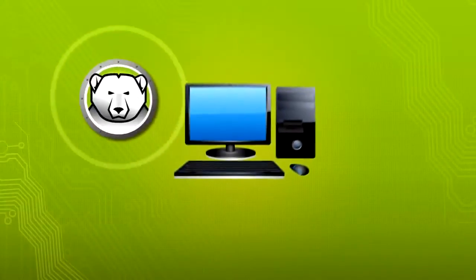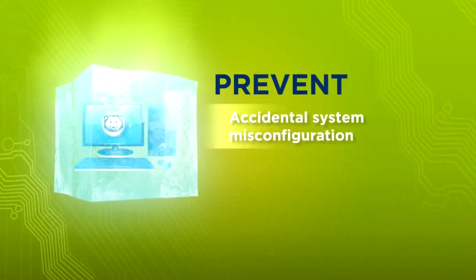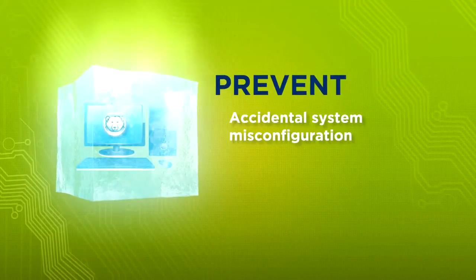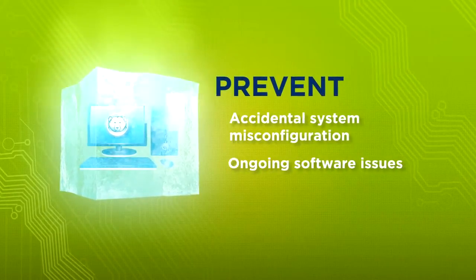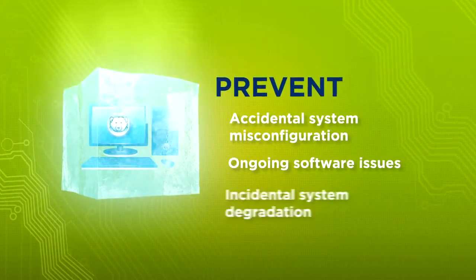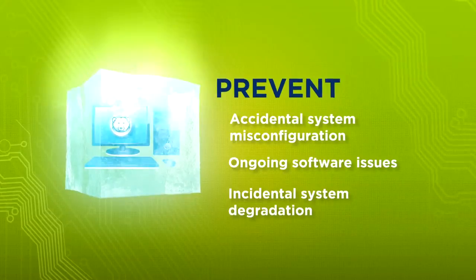Faronix Deep Freeze freezes computers in a desired state to prevent accidental system misconfiguration, ongoing software issues, and incidental system degradation.